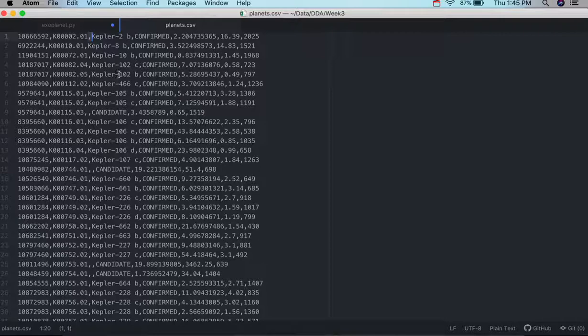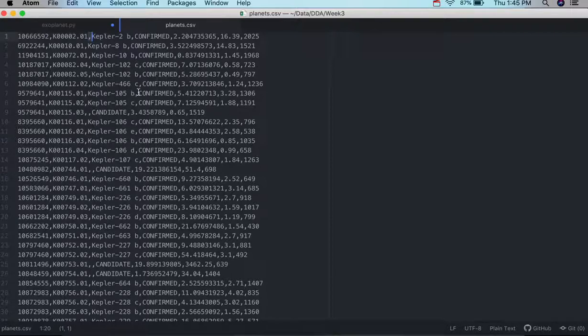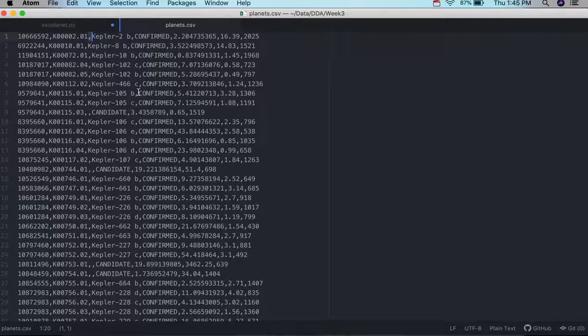And the data set I'm looking at here is a fragment of a larger data set from NASA on exoplanets. So exoplanets are planets that have been discovered around other star systems in the universe.